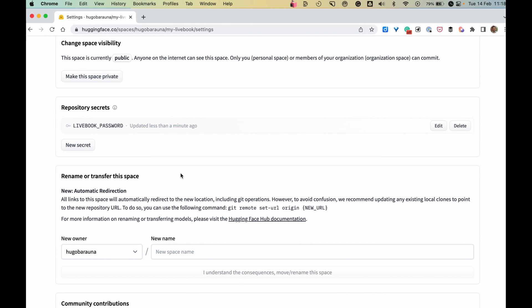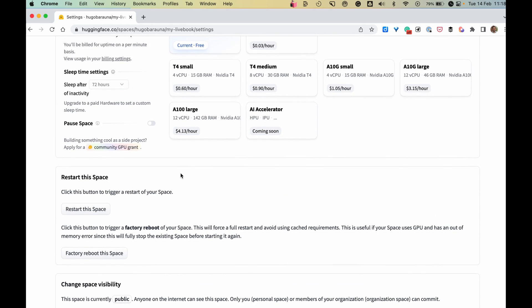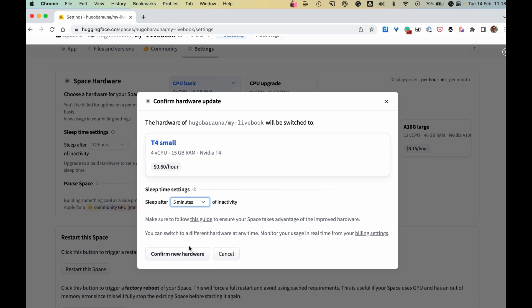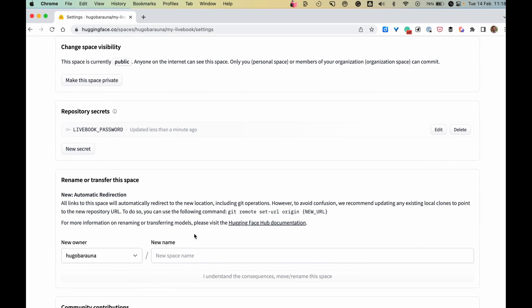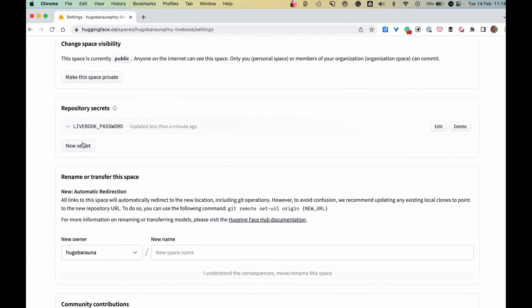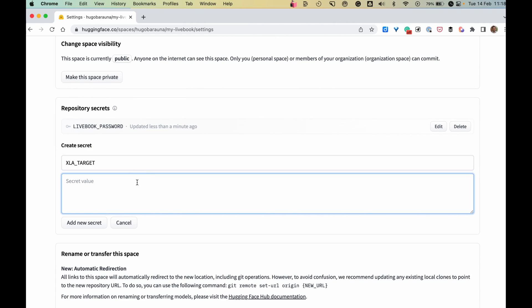We also want to use a GPU, so let's enable a GPU for our space. And let's configure Livebook to use that GPU. We need to create a new secret called XLA target and configure Livebook to compile to CUDA.